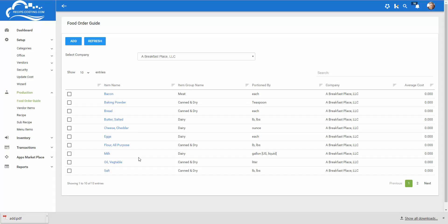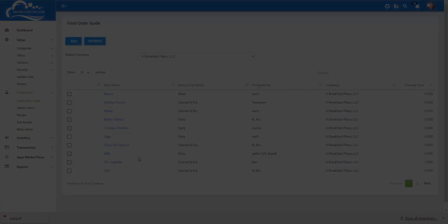Here's today's homework. Enter all the items in your kitchen into the food order guide including materials and when you're done watch our next video vendors and vendor items. Thanks for watching.